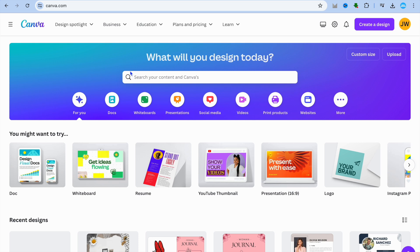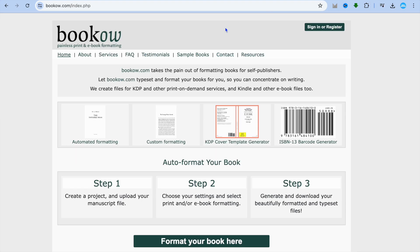The first thing you want to do is open two tabs. You're going to open a tab with canva.com, and you're going to open a second tab for bookhoe.com.